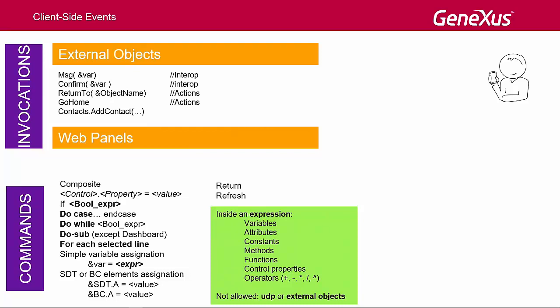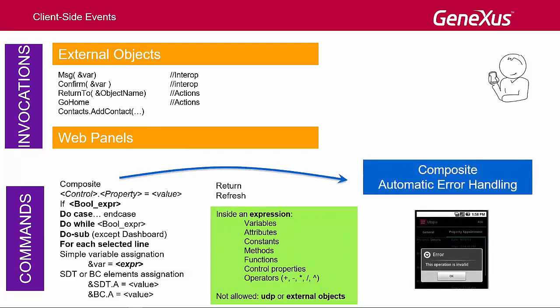As for the composite command, let's remember what we've already seen in other videos. When several invocations have to be included in one event, the entire code of the event must be grouped within this command.